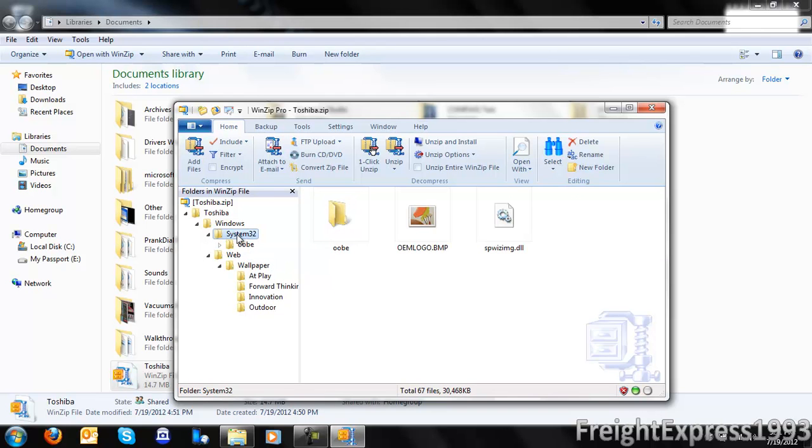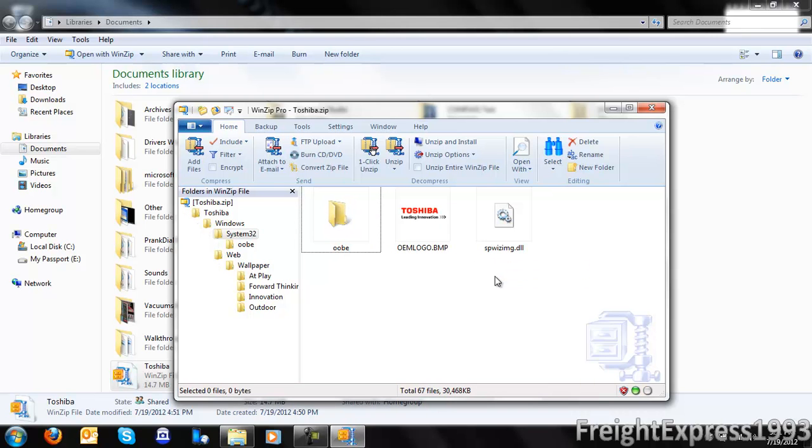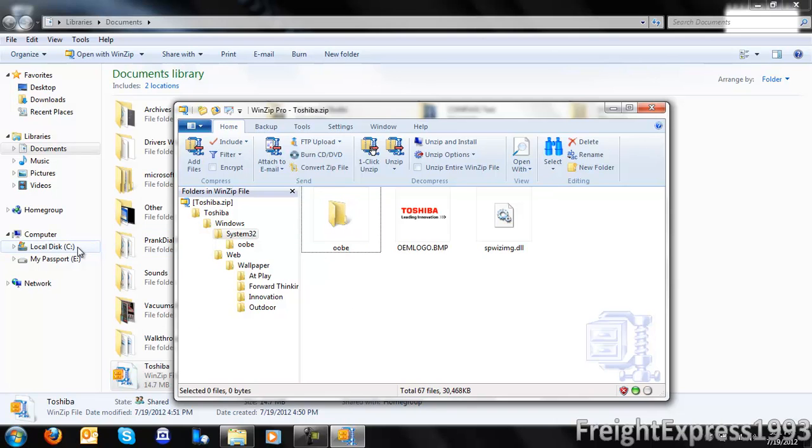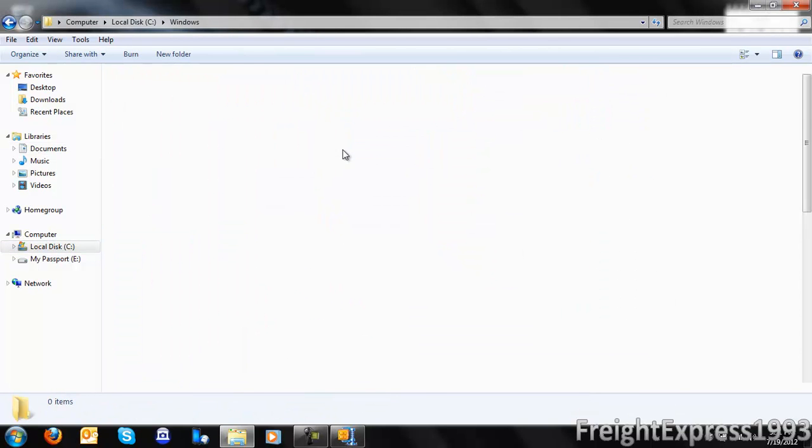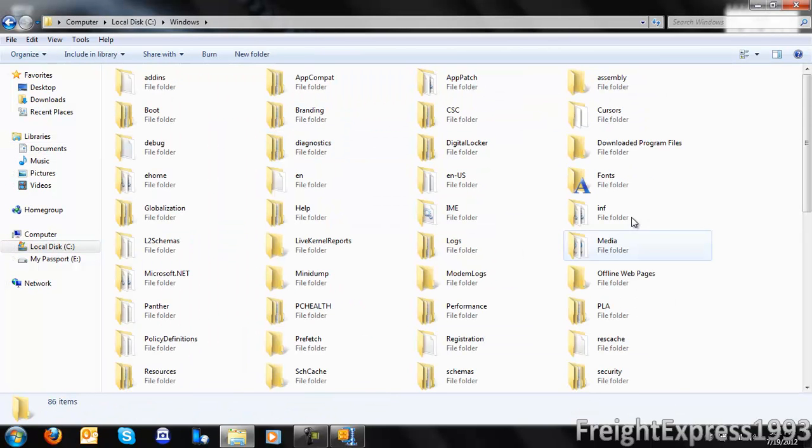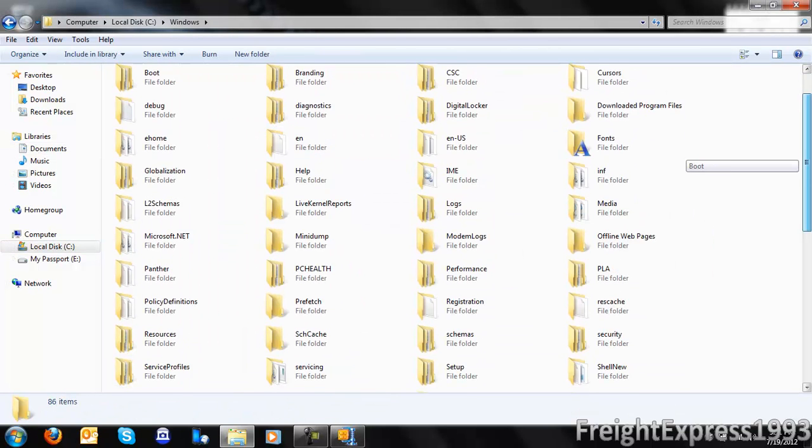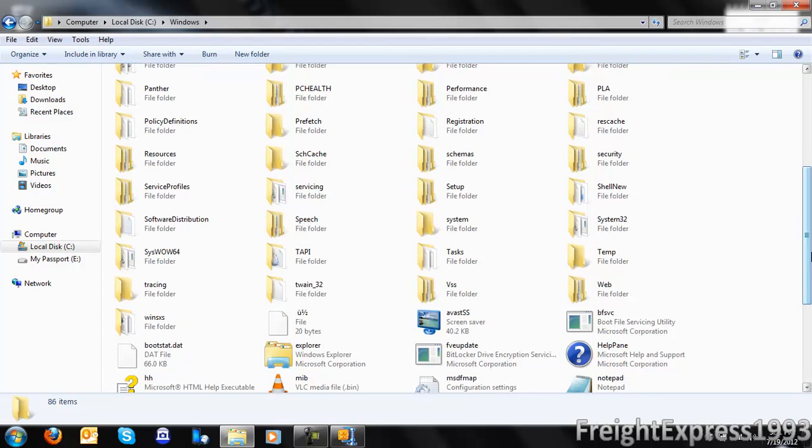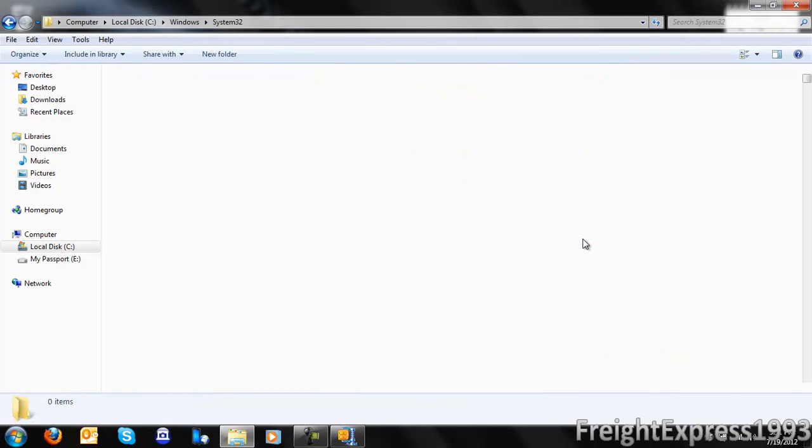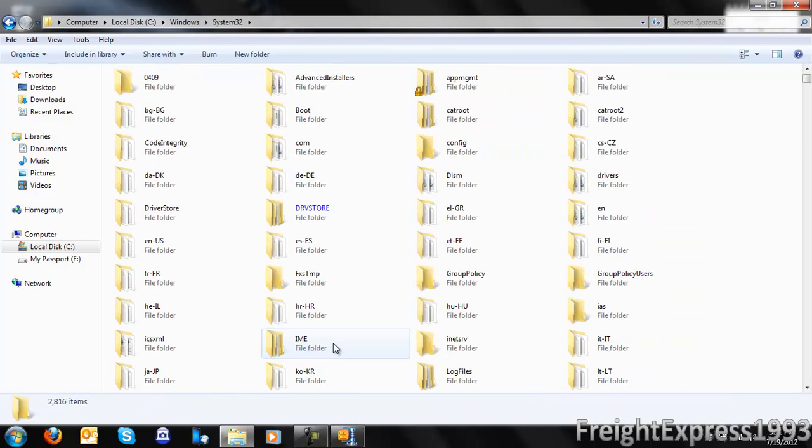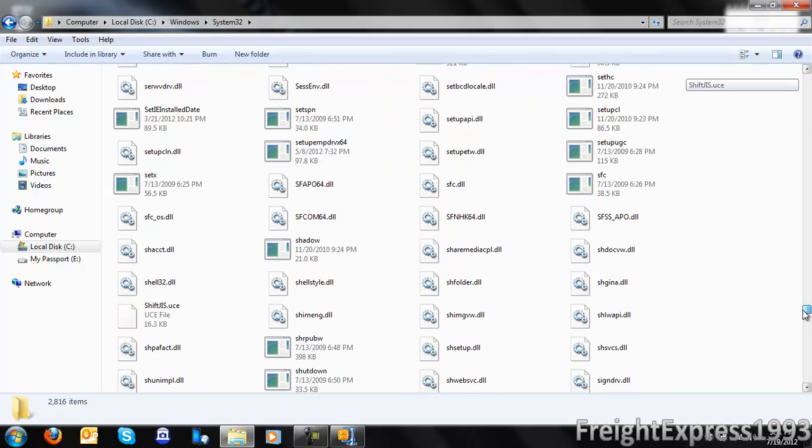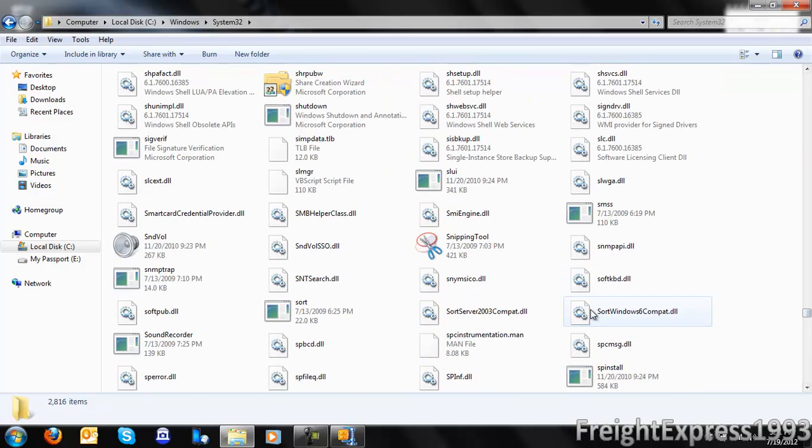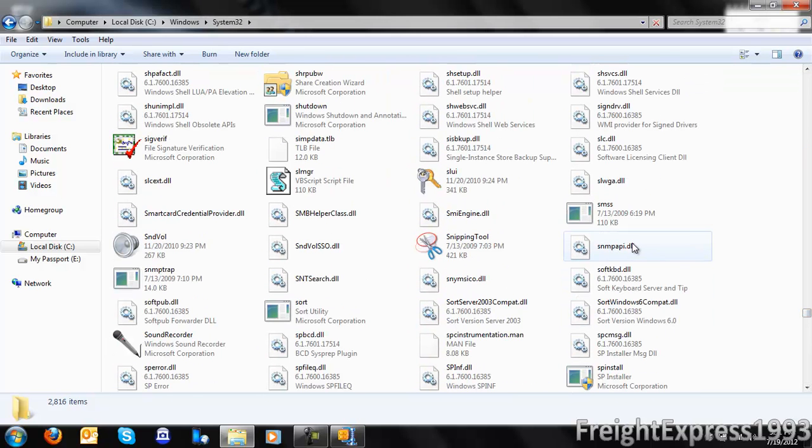This is where I went. You want to take the files that go to the OEM logo, extract it from whatever program you're using to extract it. You want to extract it to C:\Windows\System32 and copy and paste it into the folder.